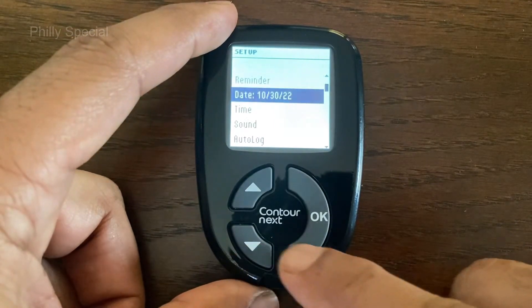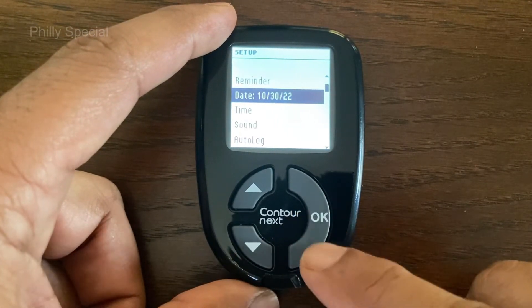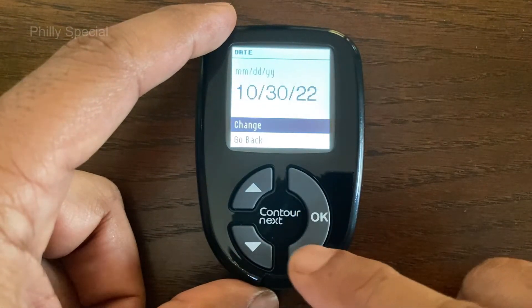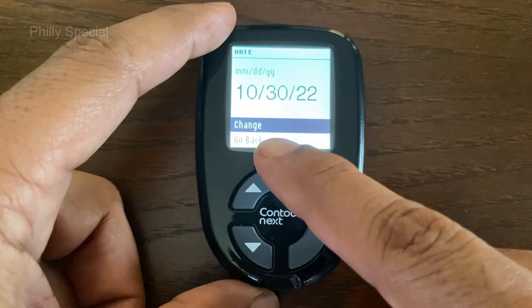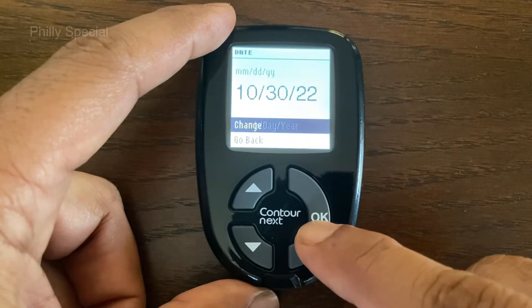On the setup menu, using the arrow button highlight the date option and press the OK button. Change will be highlighted. Press the OK button.